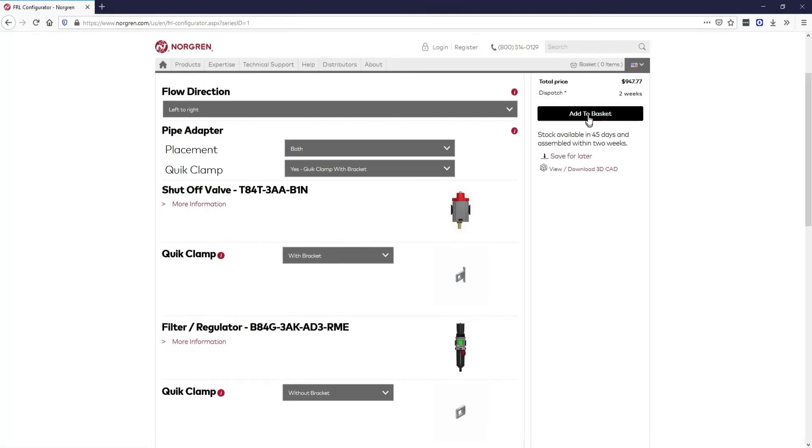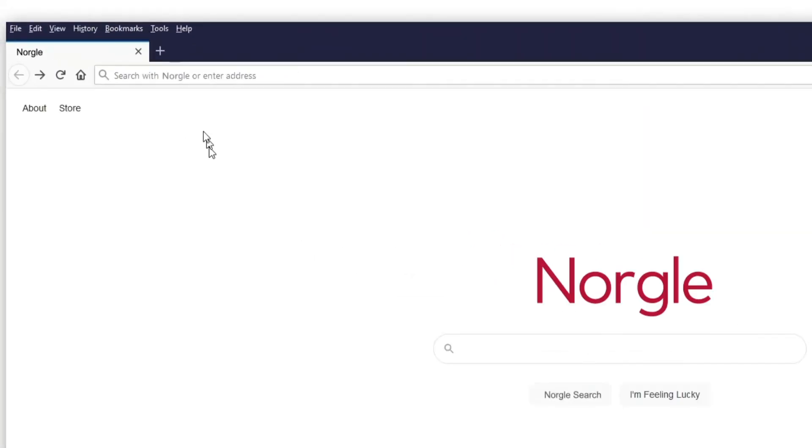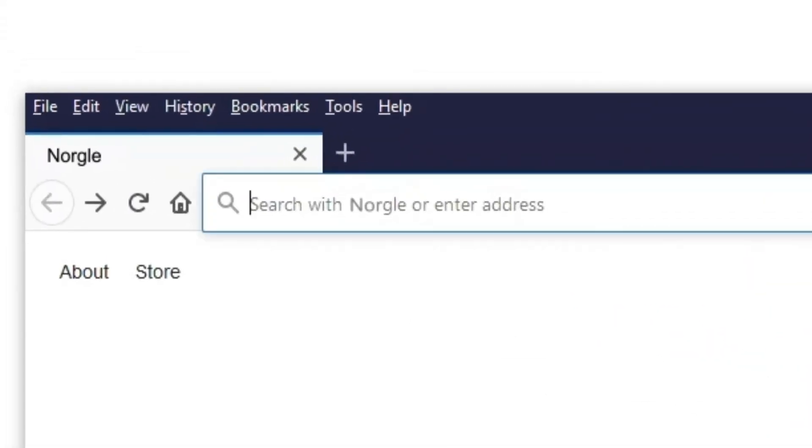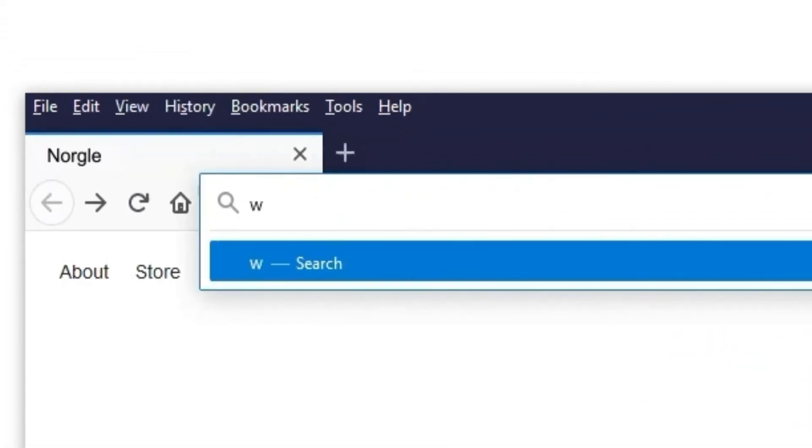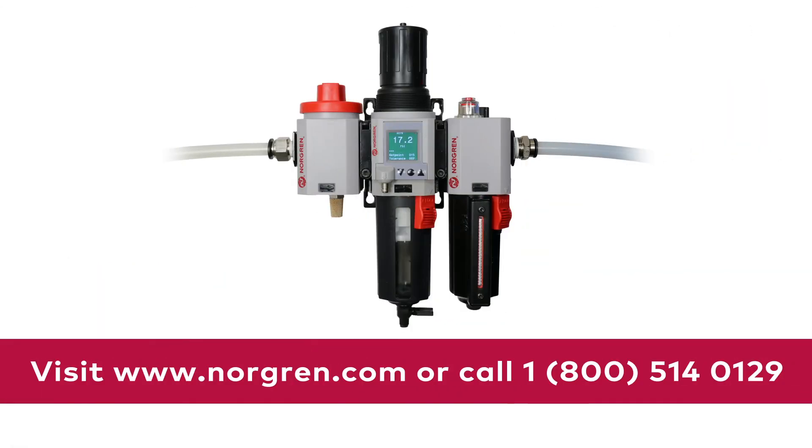When you're satisfied with your configuration, you can add it to your basket. Use our online configurator today by visiting www.norgren.com or call 1-800-514-0129 for more information.